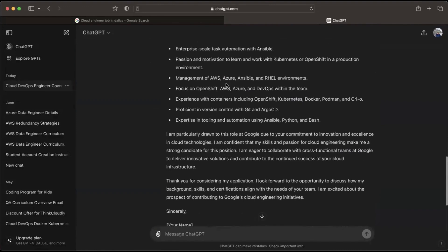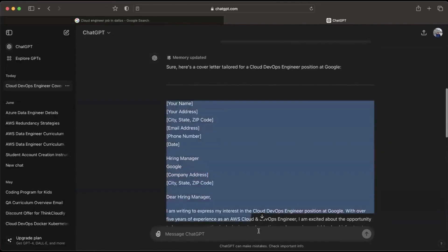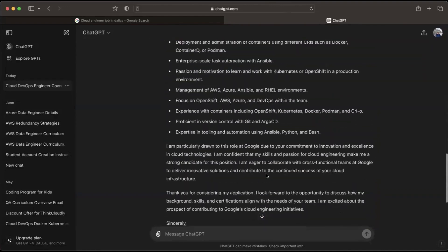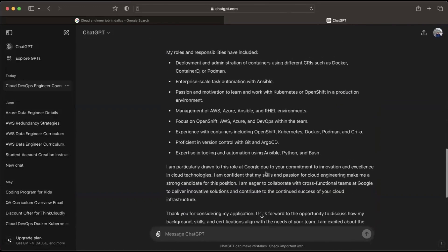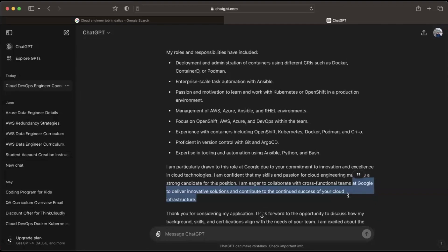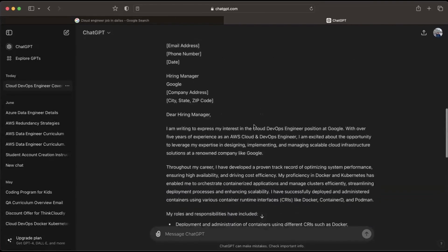It took me about five minutes because I was explaining, but if you do this every day your cover letter is ready in no time. Just copy and paste it into a Word file and send it to the recruiter or upload it to the job posting. It includes your skills, what the company expects, and company-specific details — like 'at Google to deliver innovative solutions in cloud infrastructure.' There are plenty of tools in the market but they're expensive — $10, $20 — why spend that money?